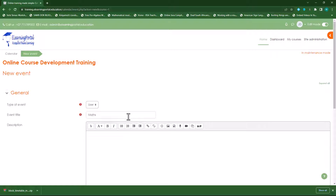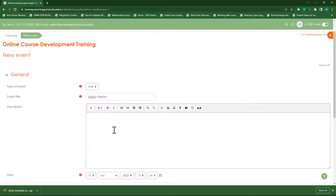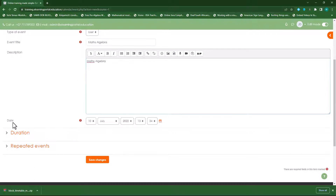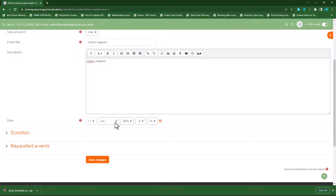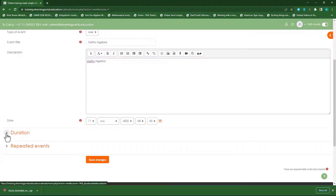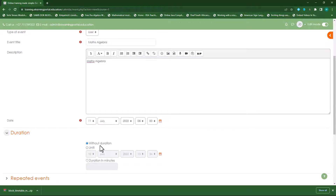Let's call this maths and we'll specify it's algebra. We can provide a description here — let's copy and paste the name and add it to the description. We can specify the date as well as the time. Let's make this the 11th, which is Monday, and let's start at 8 o'clock. Scroll up — we'll start at 8 o'clock and I can specify the duration.